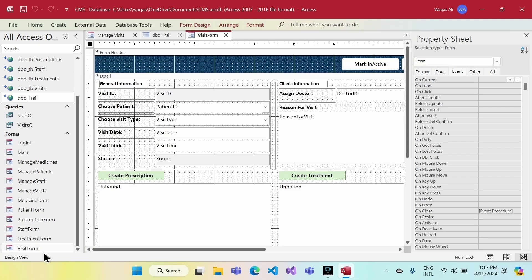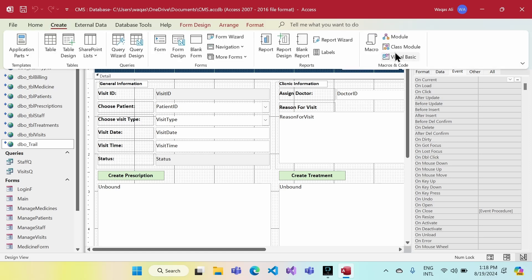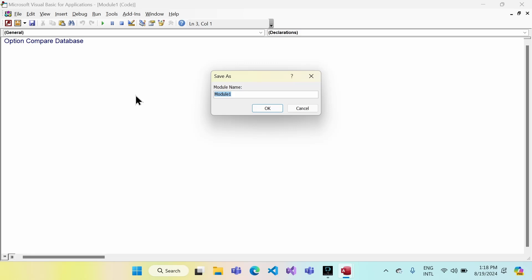I'm going to use this function behind multiple forms, so I'm going to create a public function which I can refer to in any form. To do that, I'll go to Create and click on Module. I'll save the module and give it a name — for example, 'GlobalMod'.